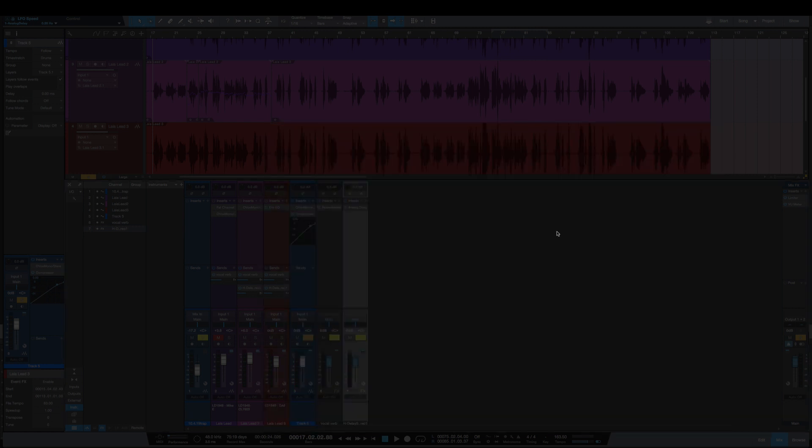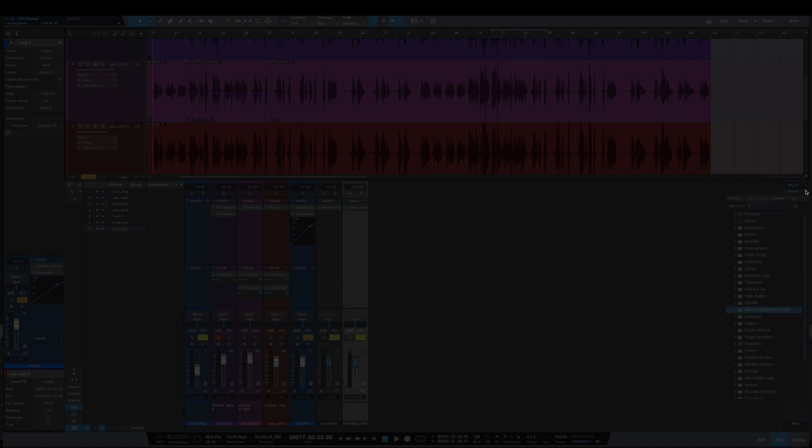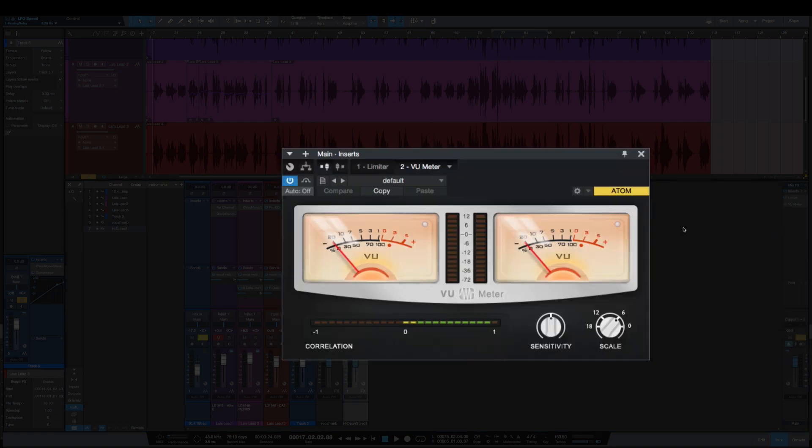This third one is not a stock Studio One plugin, but it is free in the PreSonus shop, so it may as well be, and it's the VU meter. So the VU meter by default, the scale is set to 6, which means that it's calibrated for negative 6 dB full scale equals zero.